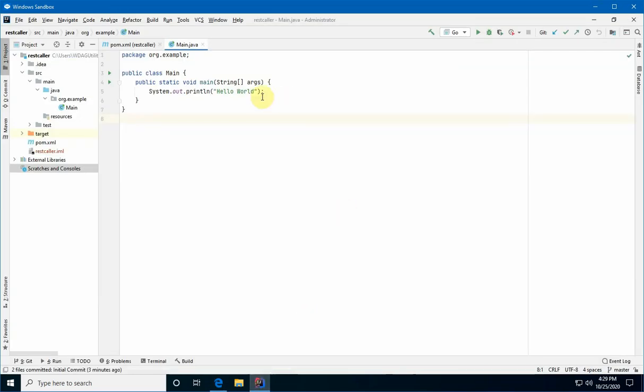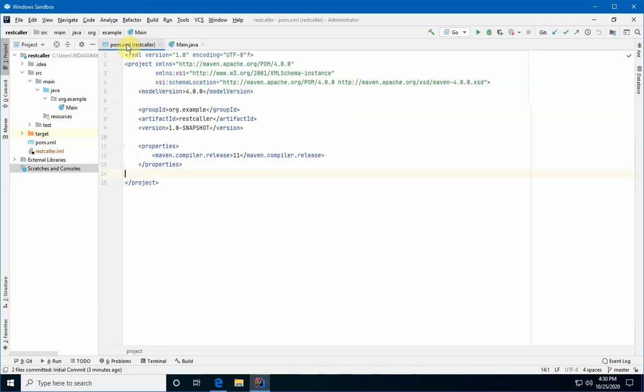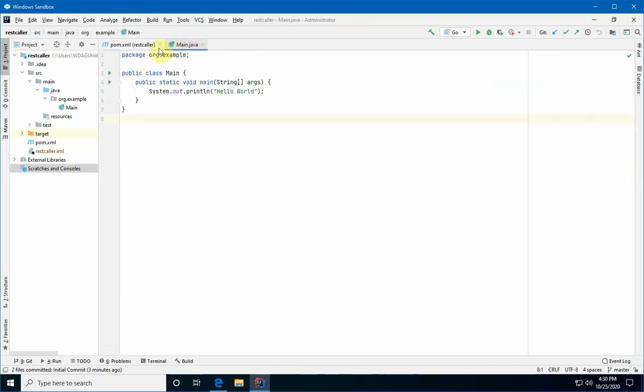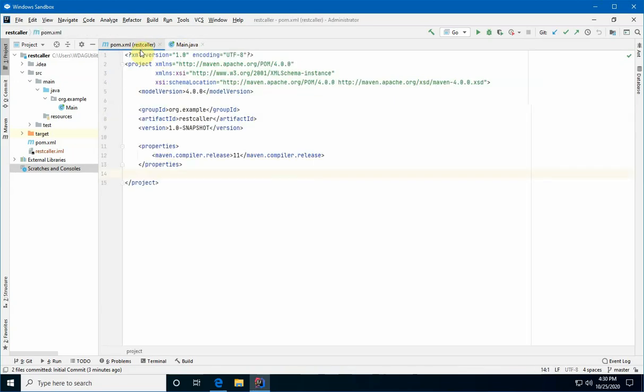So the starting point I have here is a Hello World application I built previously. If you're curious how I got to this point, there's a link in the description to the video that creates this environment. But in short, the only two pieces to this program is this main app, this class main with a public static void main. And this is the POM, just a very basic POM with Java 11 set as our release. All right, so to get started, we need to bring in some dependencies.